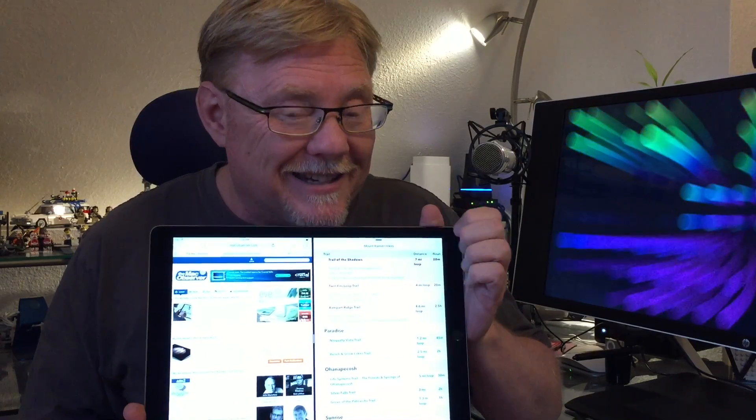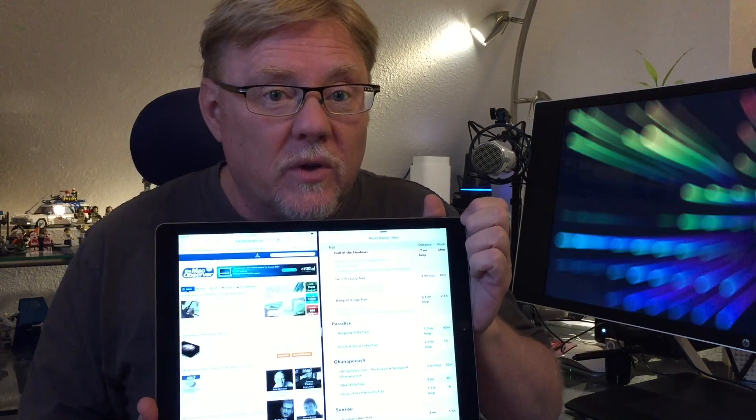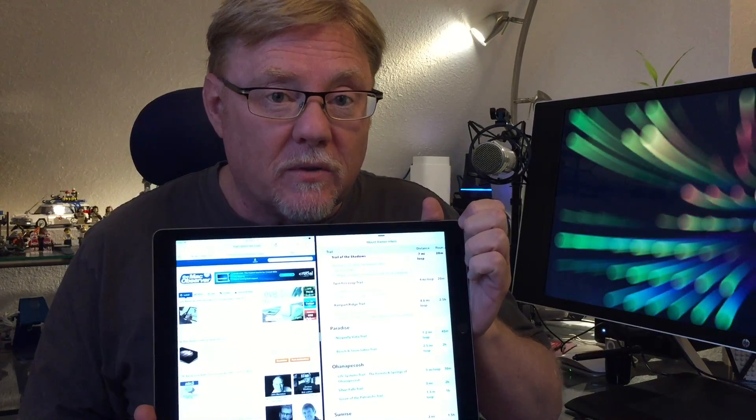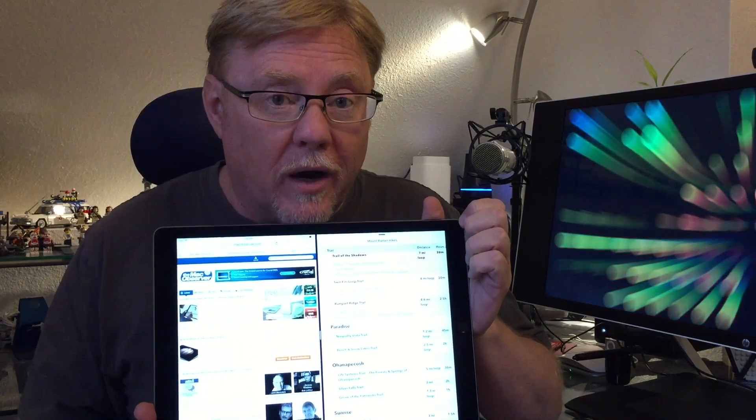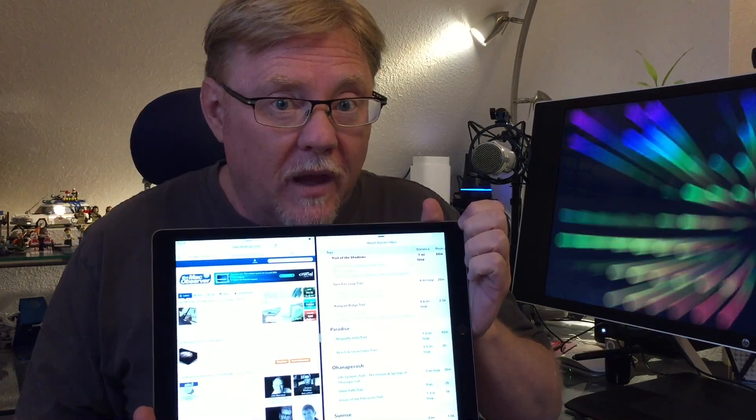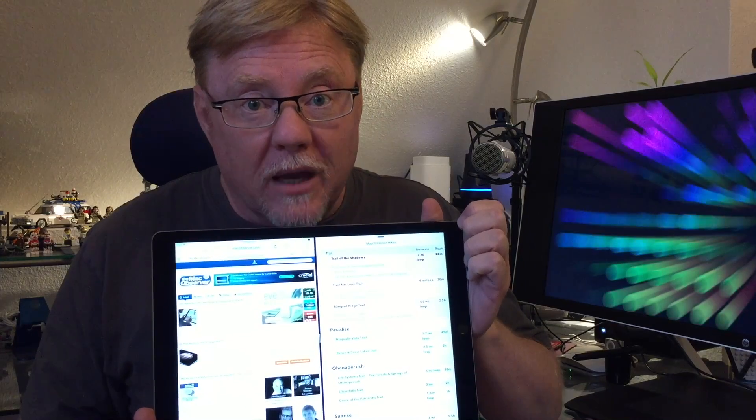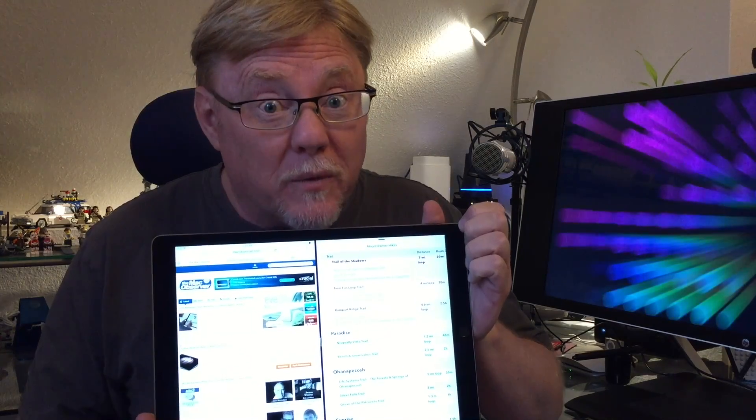And that's it. That's how you use split screen mode with your iPad Pro. I'm Jeff Gamet for the Mac Observer. Thanks for watching.